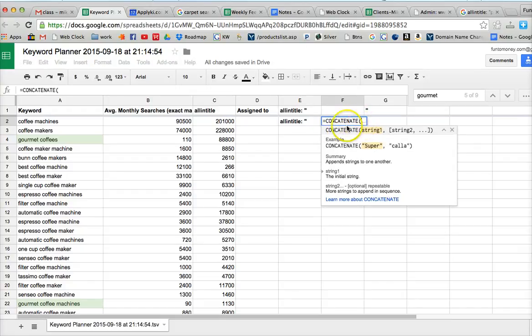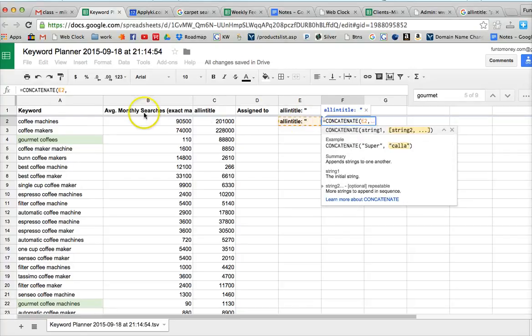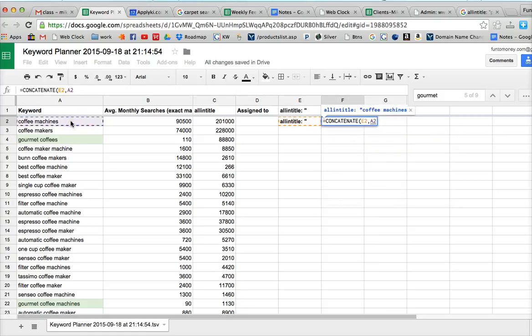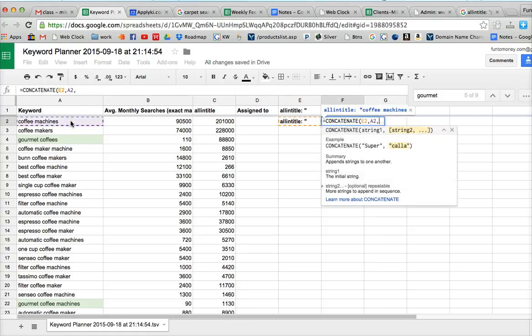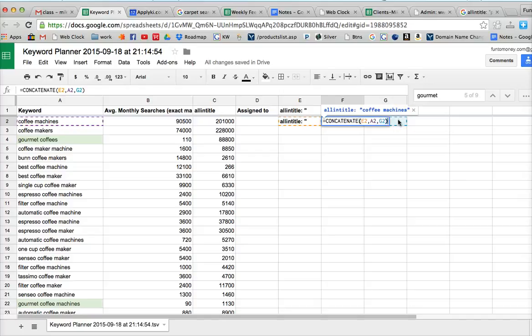And then it's asking you for the details. And we just click on the cells. So we want to concatenate this cell. And then put a comma. And then this cell, the keyword, and then a comma. And then our final cell over here. And then close our parentheses.